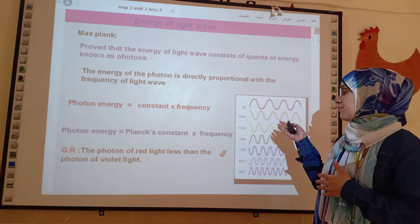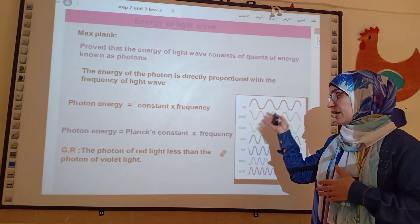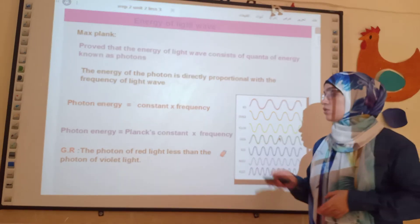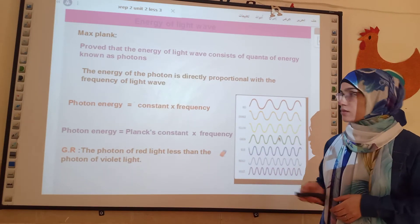Because the frequency of red light is less than the frequency of violet light, the photon energy of red light is less than the photon energy of violet light.